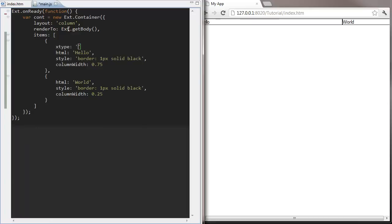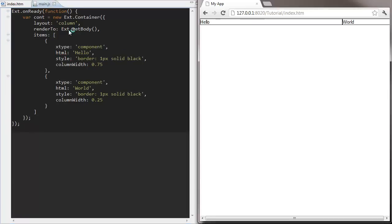In order for Ext.js to know which type of component it should create we need to add an xtype. Whenever you look in the documentation you'll see the xtype for each visual component.